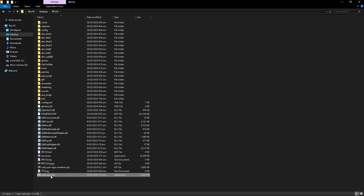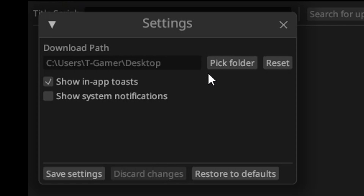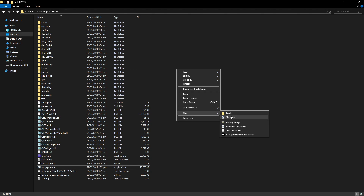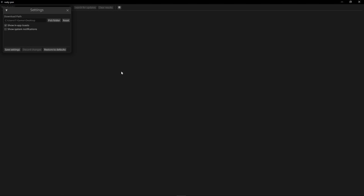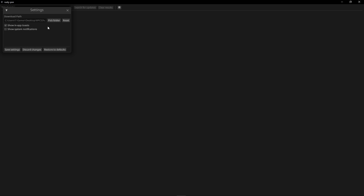Double-click on the RustyPSN.exe and the tool will open. Before you start downloading the patches, click on the little gear icon so you can change the download location for the patches. I like to create a new folder in the emulator folder called 'Updates' just to keep things organized. Go back to Rusty PSN, click 'Pick Folder,' and select that Updates folder we just created. Remember this is optional — it's up to you — but I like doing it this way. Now click on 'Save Settings.'